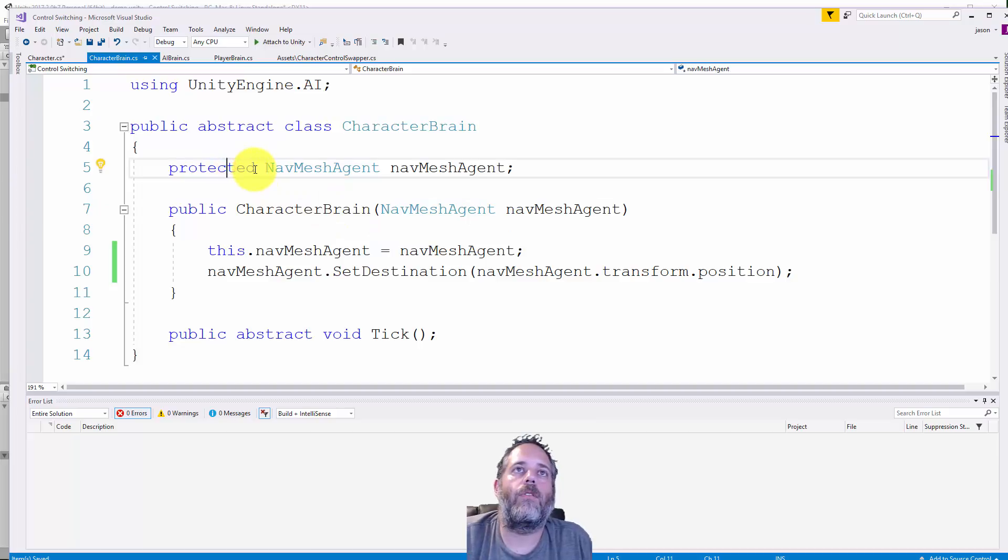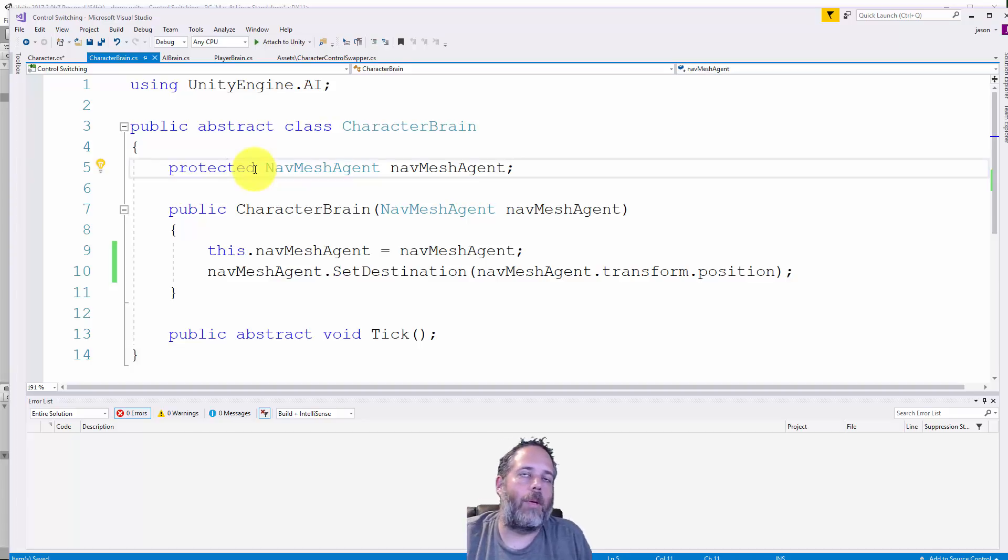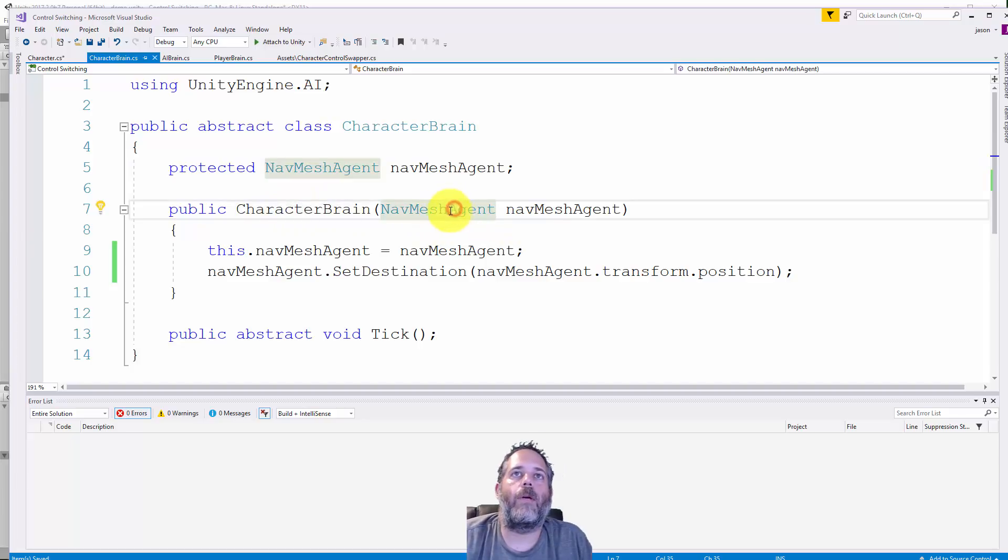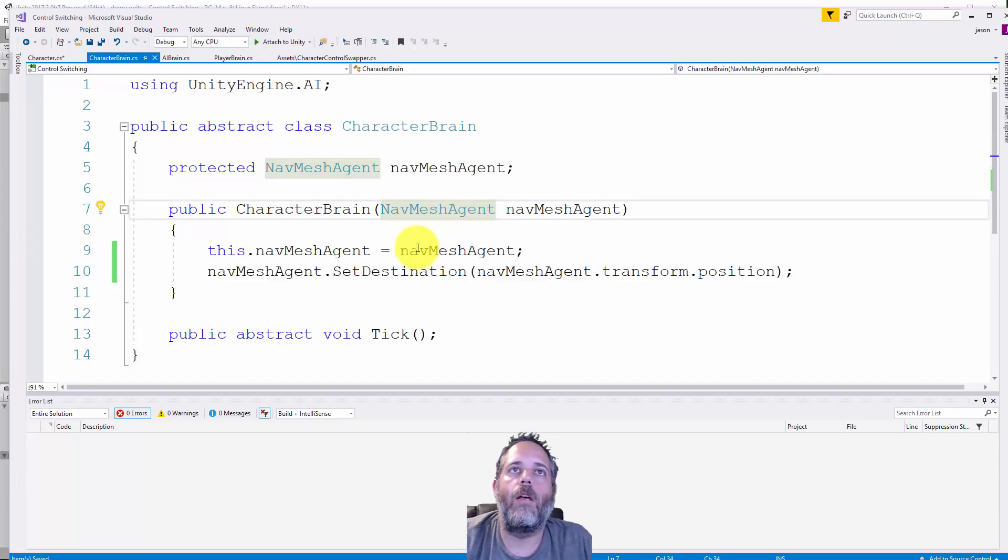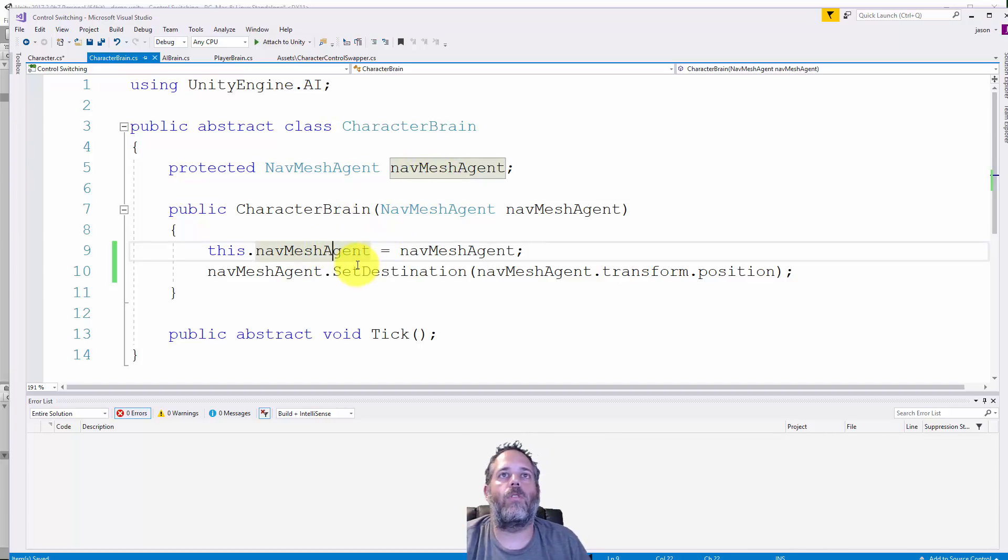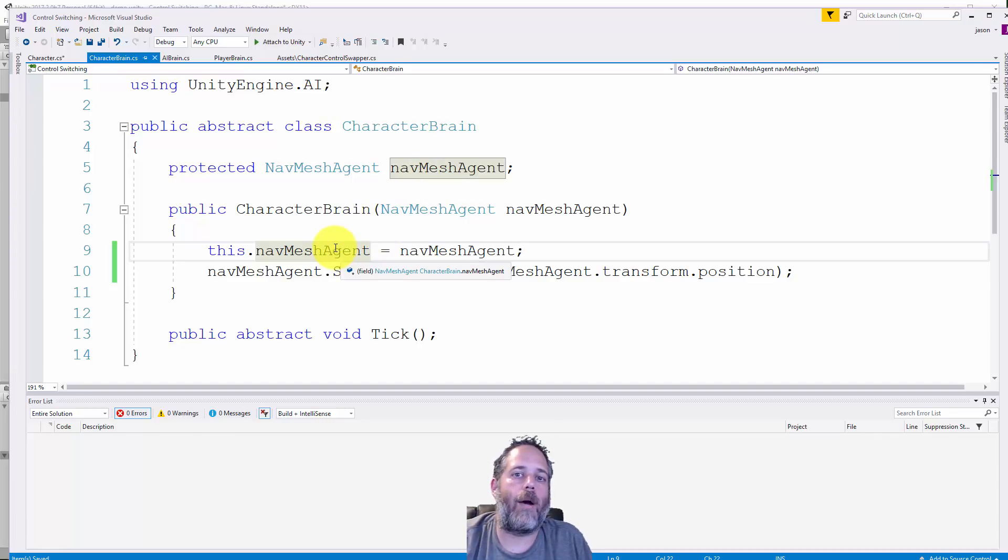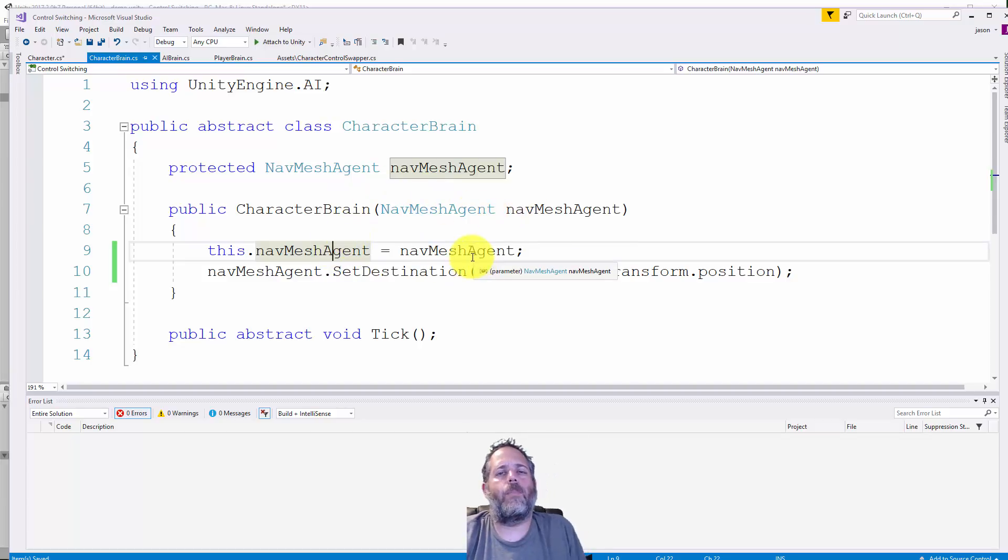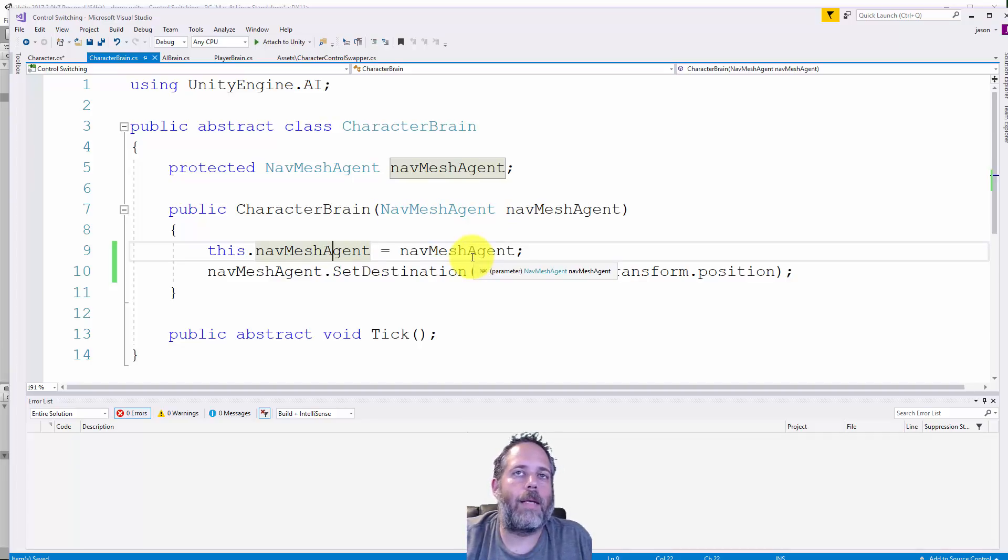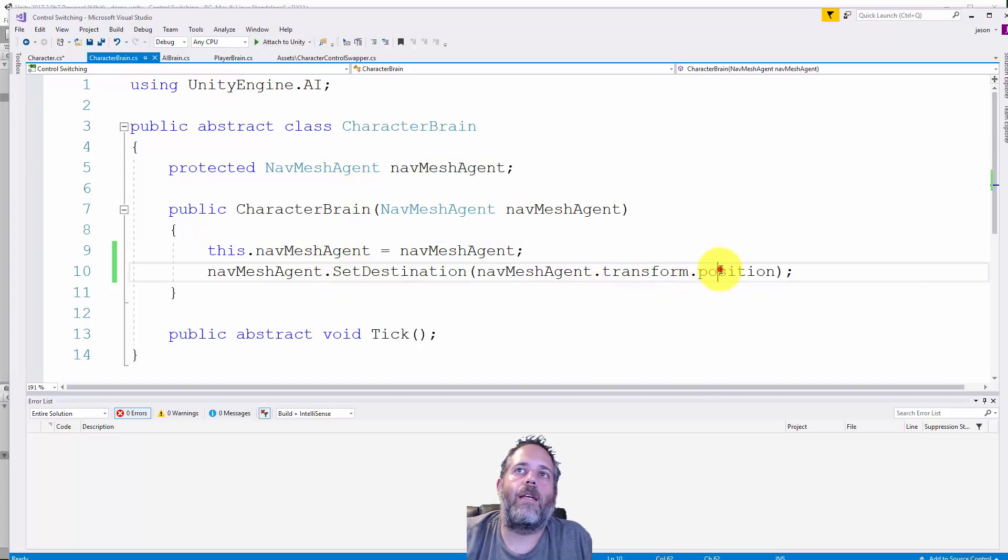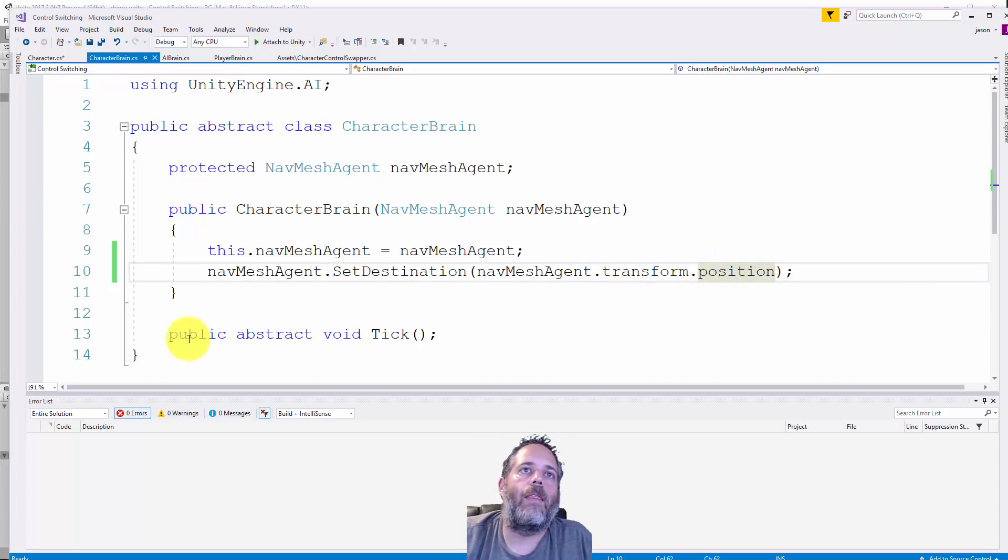We have one protected field - protected just means that any class that inherits from it can access it but it's not public, it's between private and public. We have this character brain constructor that takes in a nav mesh agent and caches it. We don't have access to anything on the mono behavior or game object level since this isn't a mono behavior, it's just a regular class. We catch nav mesh agent and set the destination to its current position.